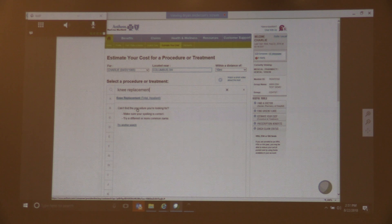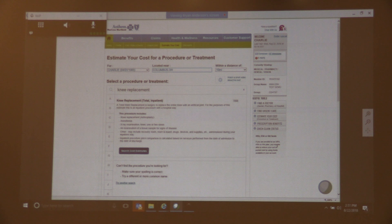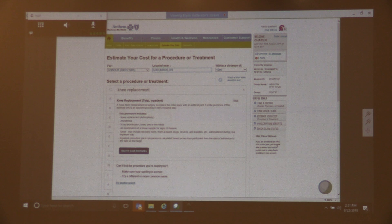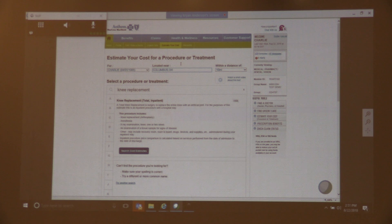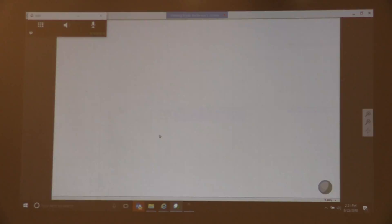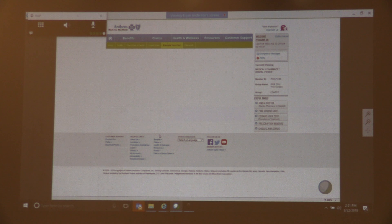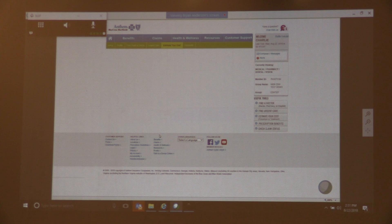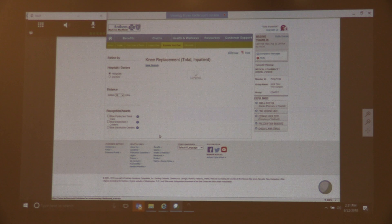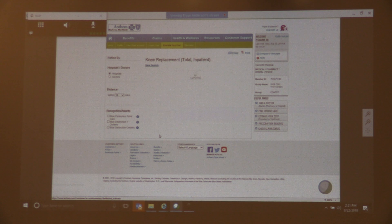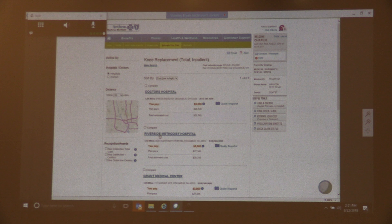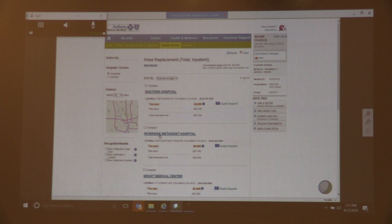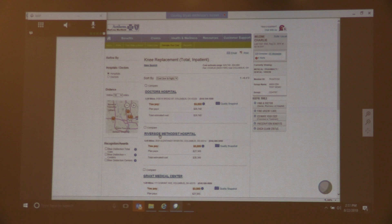So another option here is knee replacement. Again, it's going to list the various procedures that are bundled up in this. And this particular member has a $3,000 deductible. So you're going to see that the total cost here is going to be $3,000 for all of them. Because even though there's a range of $30,000 to $35,000 on the cost, the member has an out-of-pocket maximum of $3,000, so they never pay more than that.